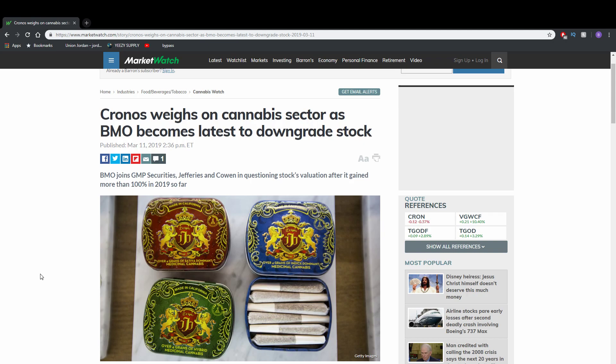Now today I'm going to get into why Kron did not rally with the rest of the weed stocks. So in this article, it's basically saying why Kronos was down. It's because Kronos was downgraded by BMO, which is a Canadian bank. Let's get into it.